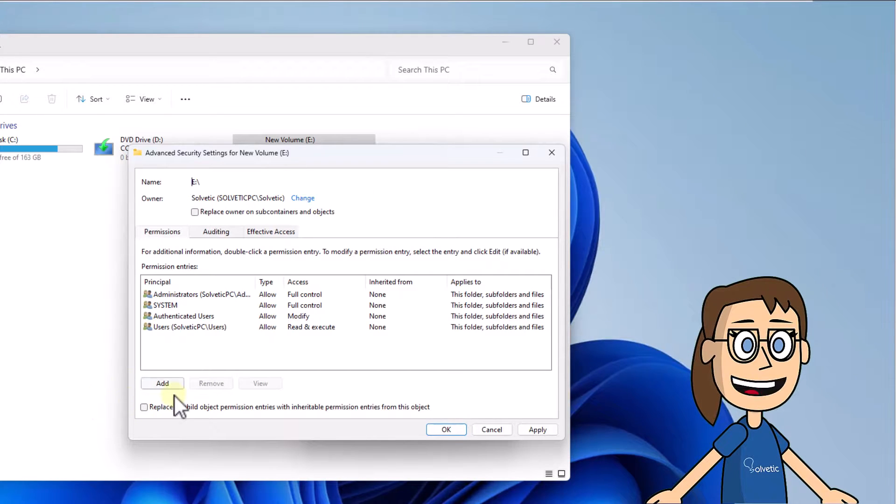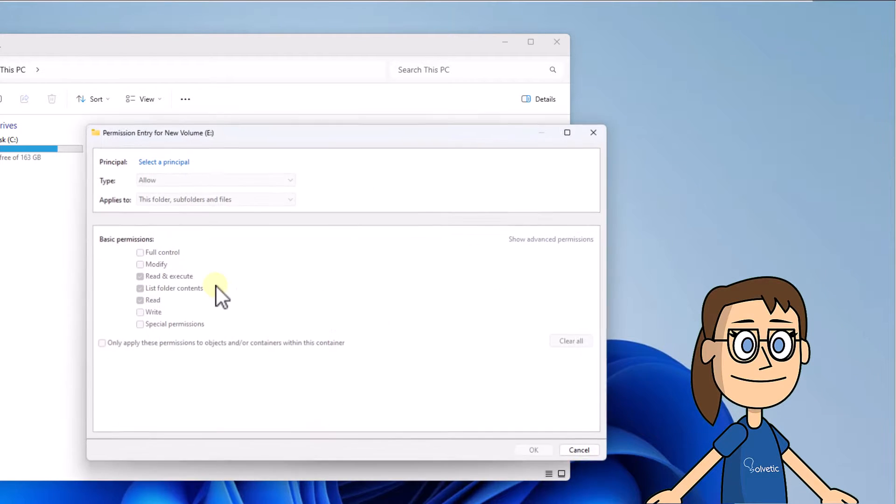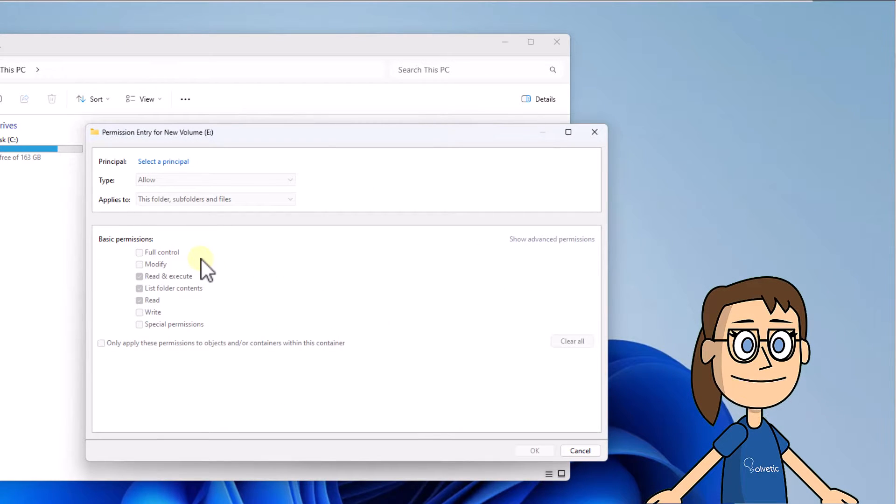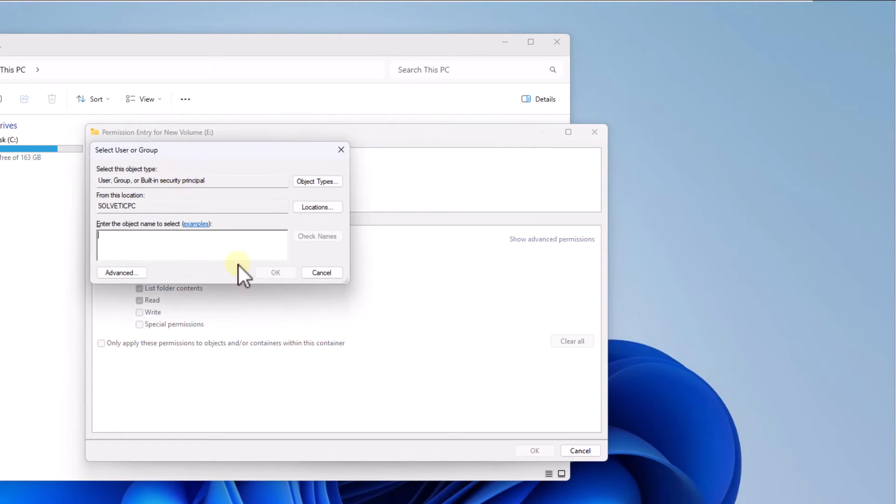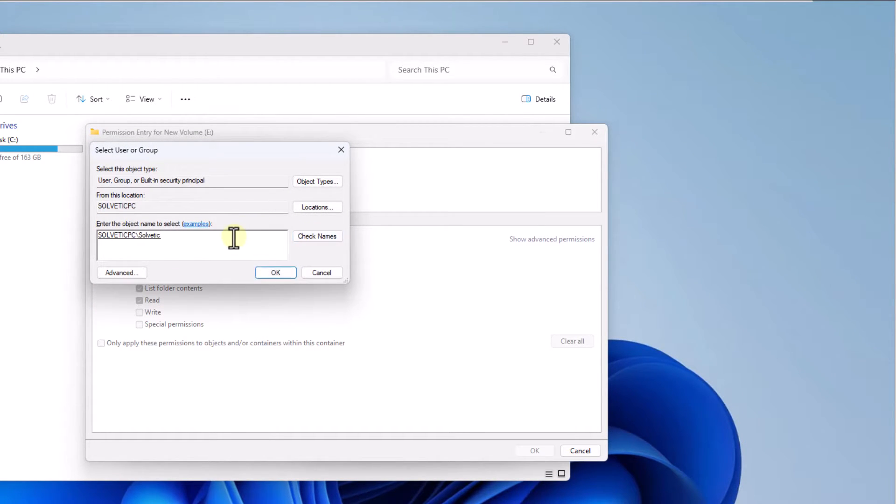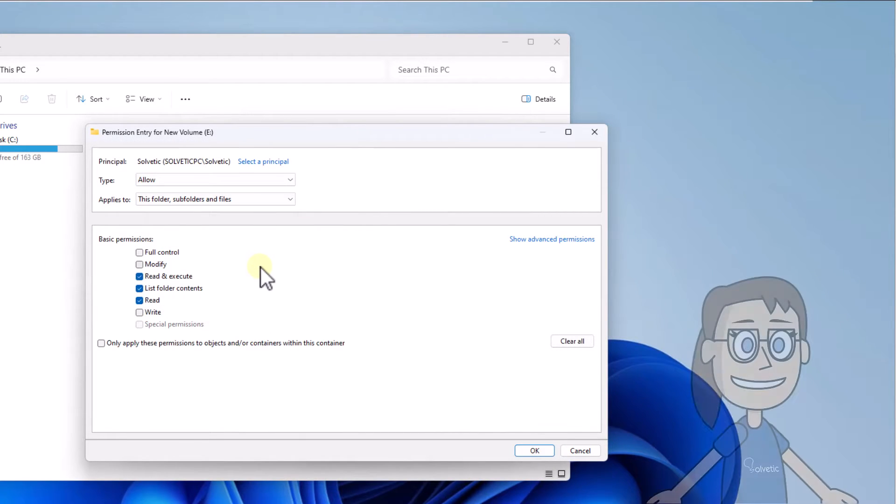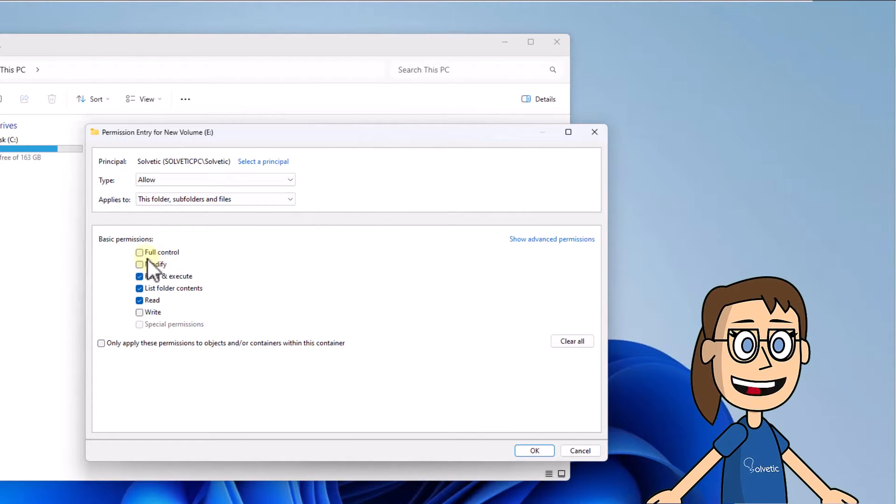After this, click Add. Click on Select a Principal. Here, select the user as you have seen and click OK. Now check the box Full Control. Click on OK.